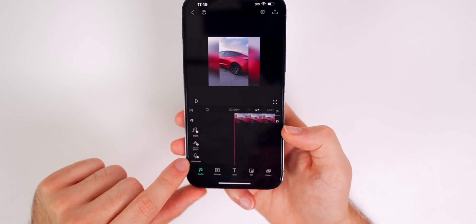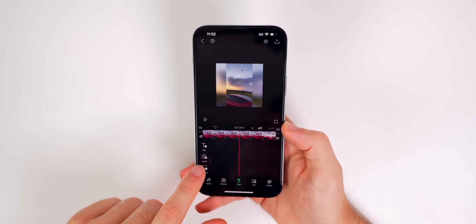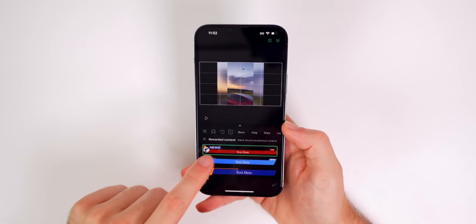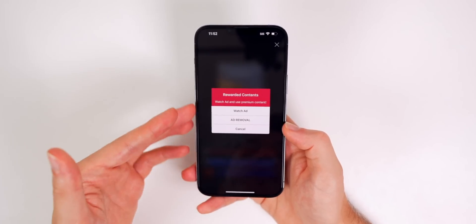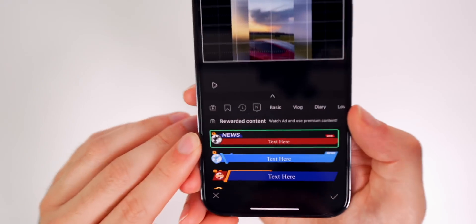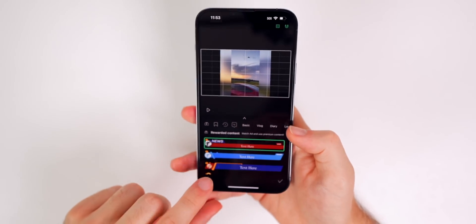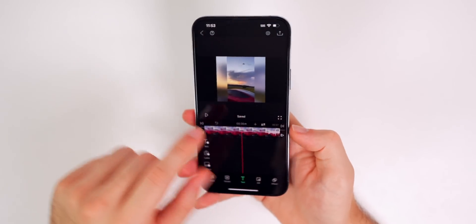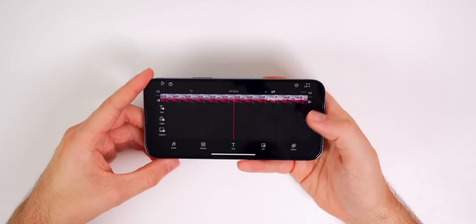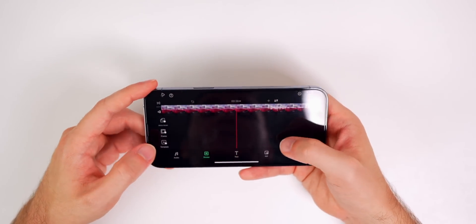You could do a voiceover. And one thing to keep in mind is that there are premium effects that you do have to either watch an ad or pay for. You can see it will be denoted by this little yellow play icon next to it. So not everything is free in this application, but there is a landscape mode, which does make it really nice to use.